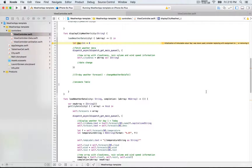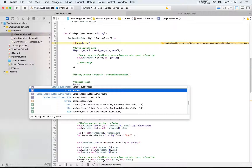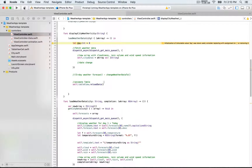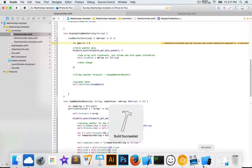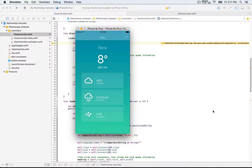One last step when working with a table view is to reload its data. Inside `displayCityWeather` we write `self.tableView.reloadData()`. We save, build, and run — and now we can see the cloudiness, rain volume, and wind speed information displayed for Paris.